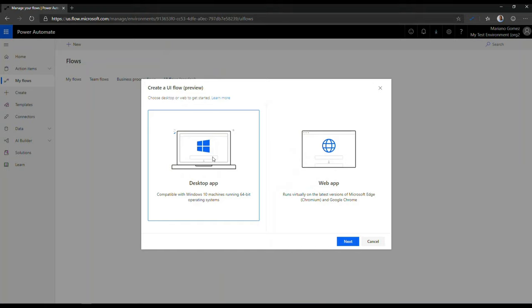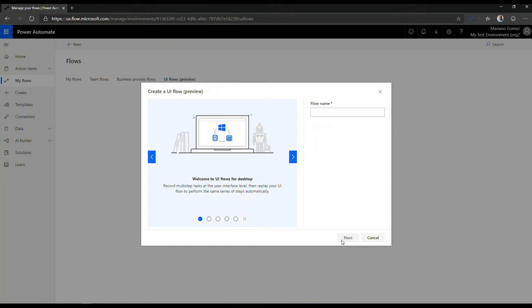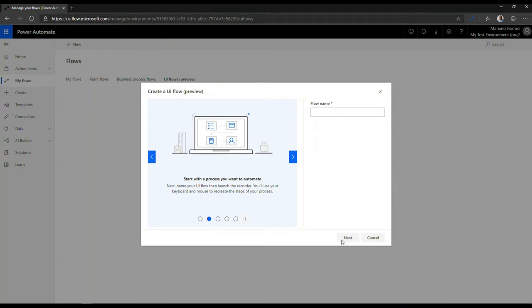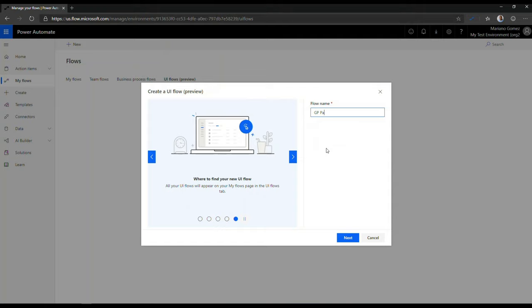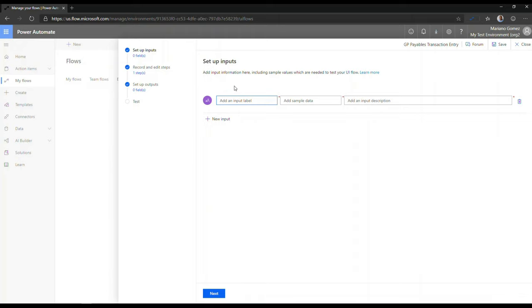But please be aware that you can also create a browser-based recording, which uses the Selenium extension for your browser. But that will be a subject of another topic as I proceed to complete this particular UI flow along the lines of automating Microsoft Dynamics GP desktop application. So we're going to call this GP, Payables Transaction Entry. And I'm going to click Next here.